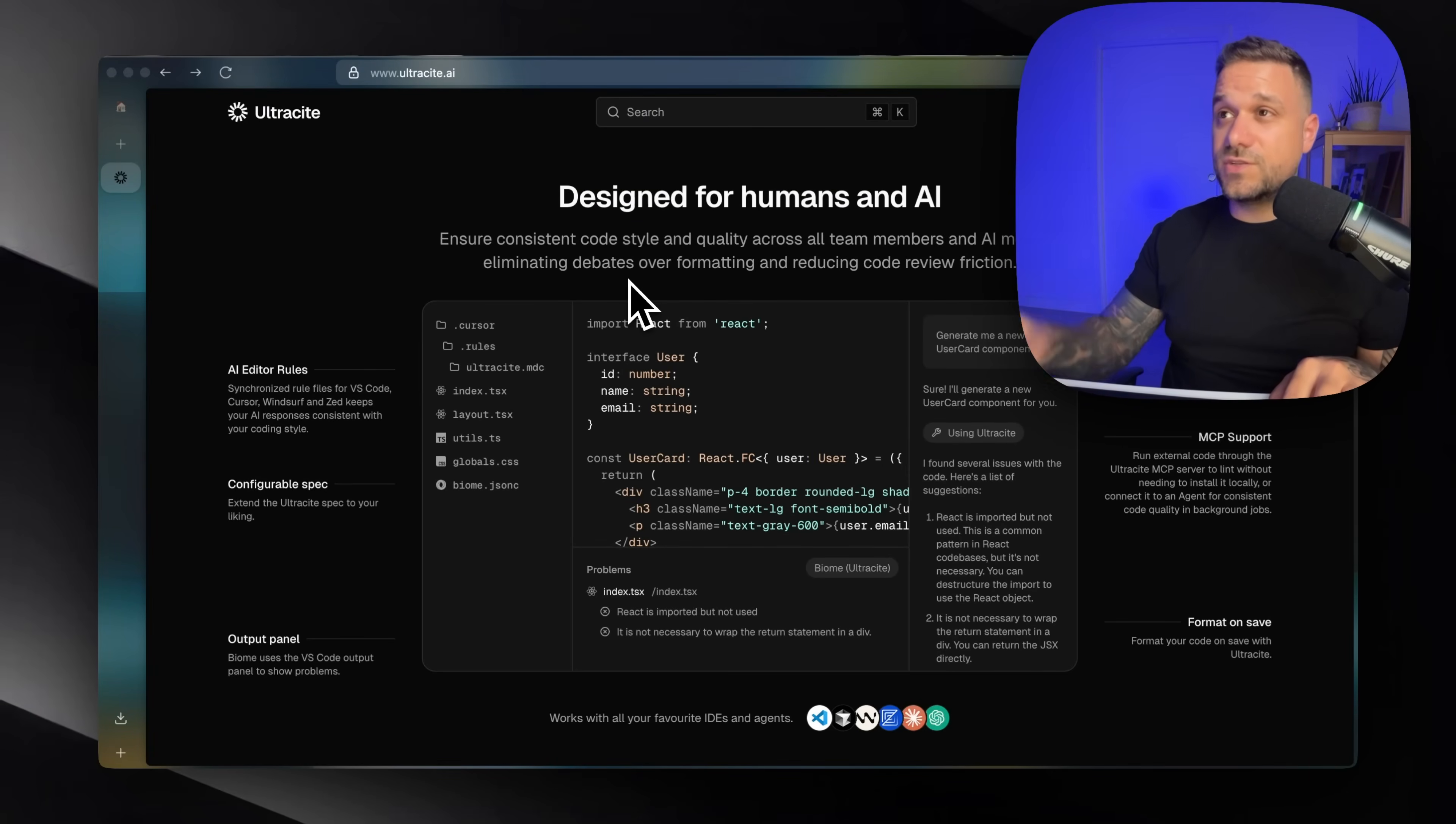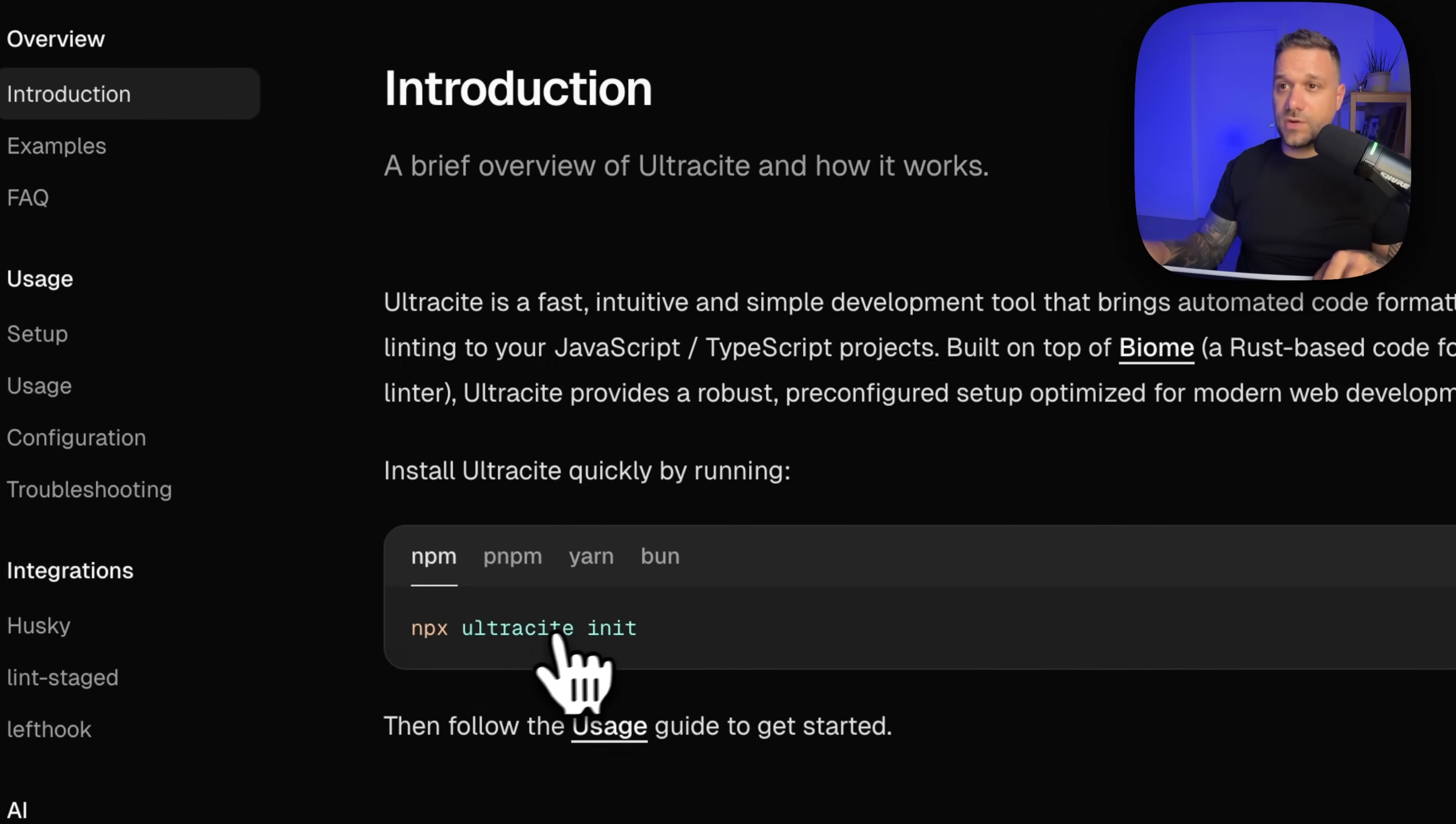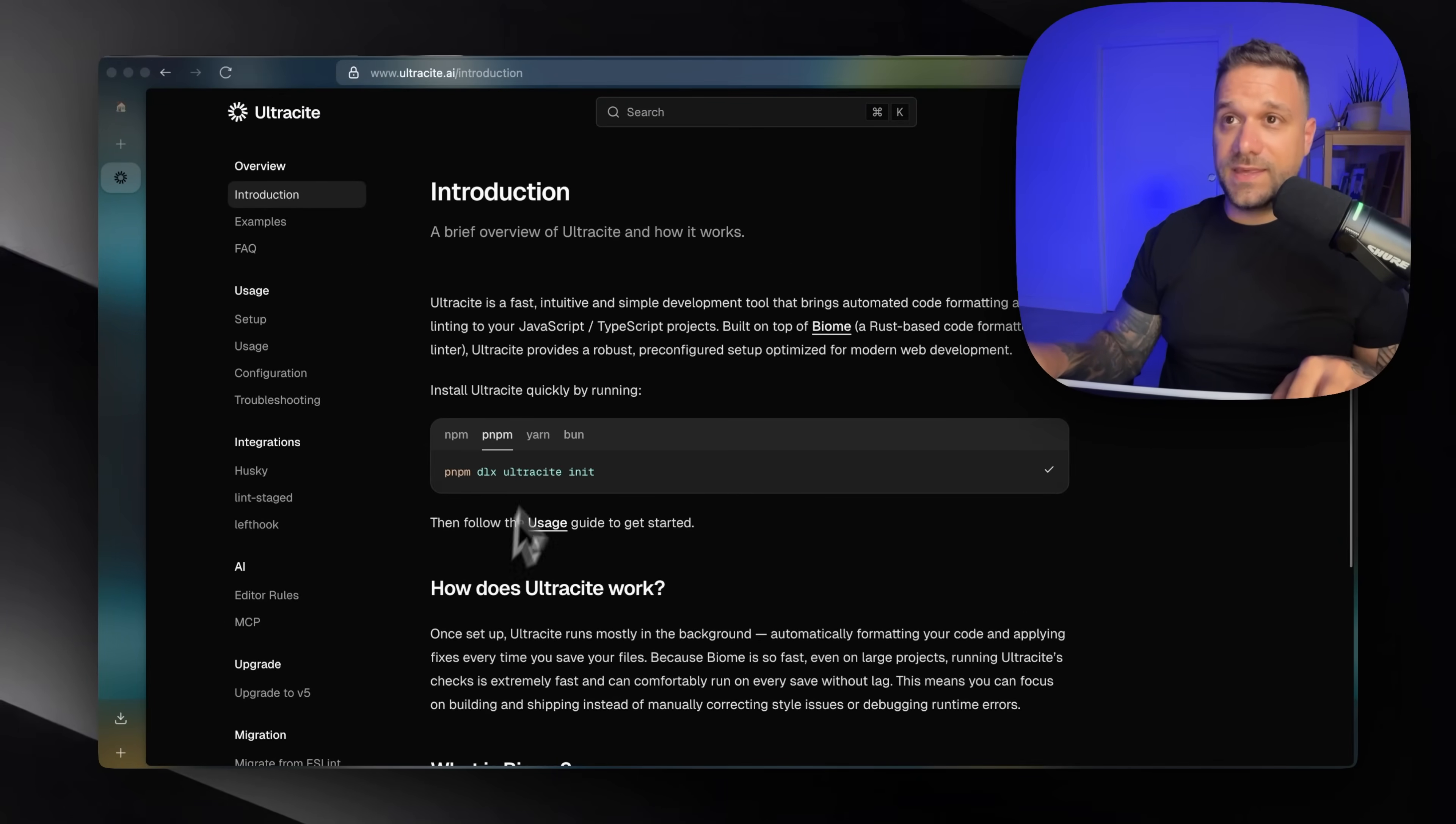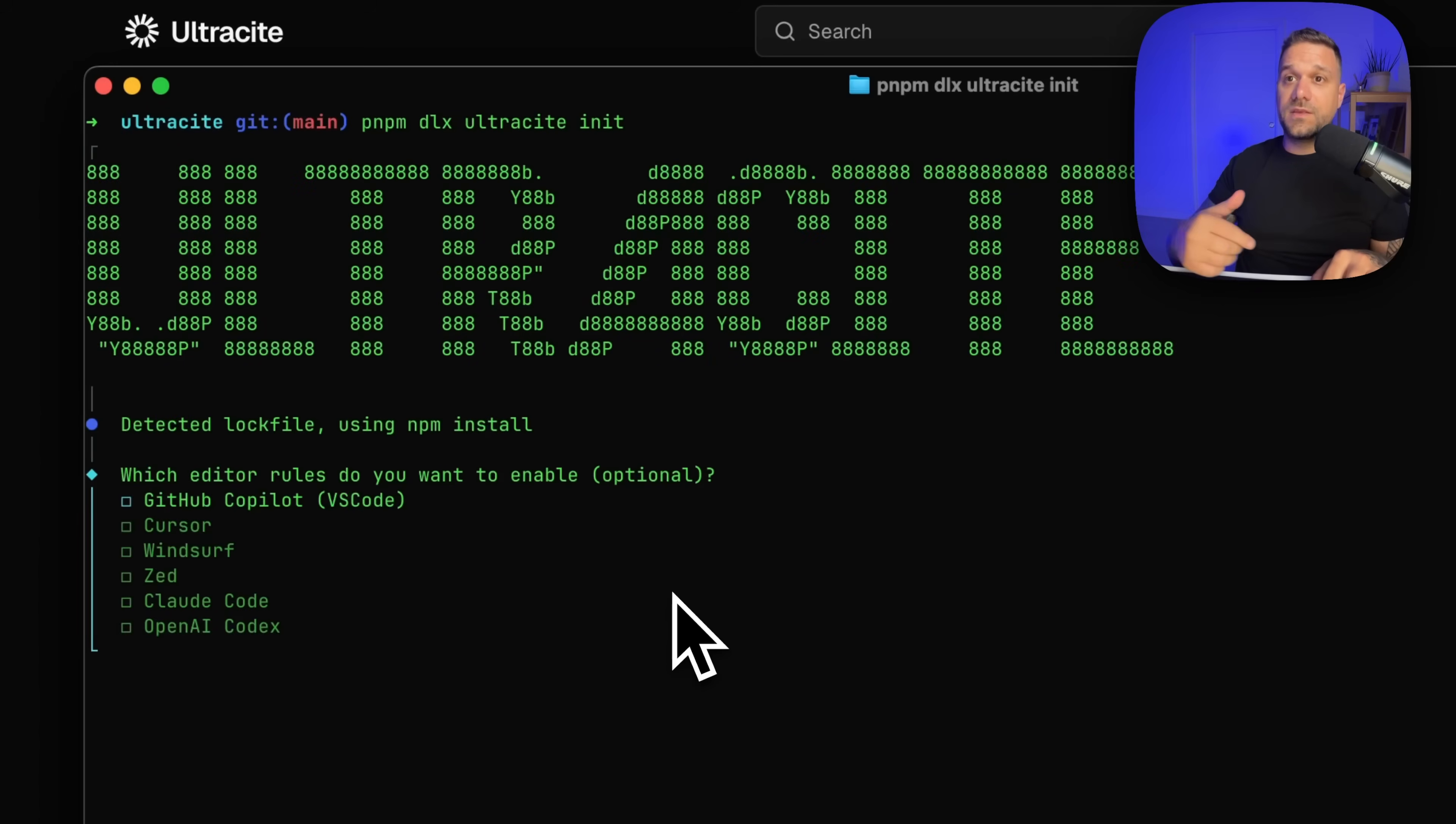And the implementation is really easy. I'm going to walk you through it now quickly. So here we have just one command. I'm going to use PMPM and I have here a new Next.js project. So I'm just running that command.